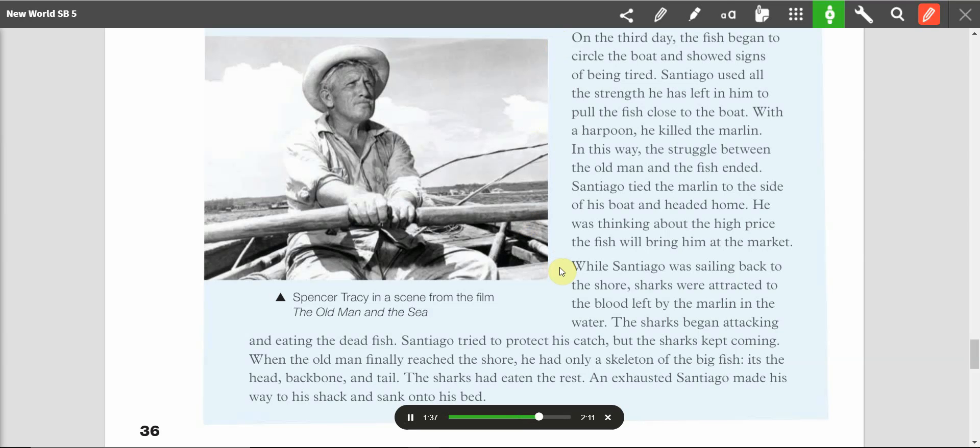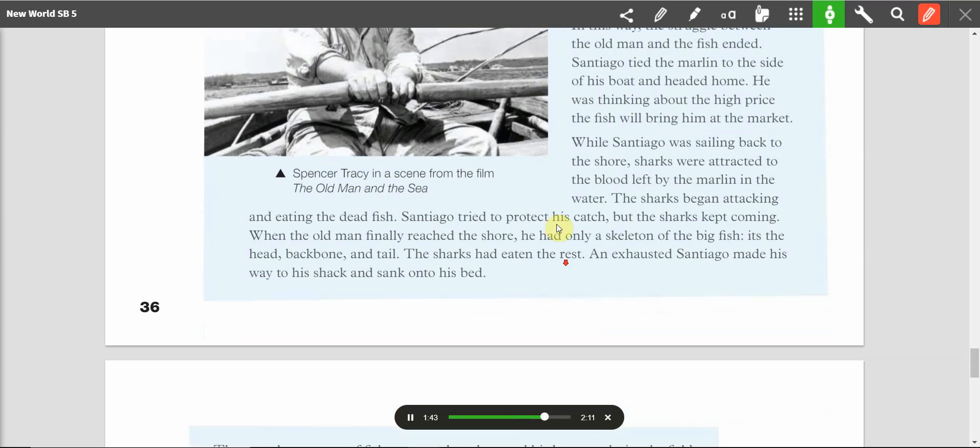While Santiago was sailing back to the shore, sharks were attracted to the blood left by the marlin in the water. The sharks began attacking and eating the dead fish. Santiago tried to protect his catch, but the sharks kept coming. When the old man finally reached the shore, he had only a skeleton of the big fish. Its head, backbone, and tail. The sharks had eaten the rest.